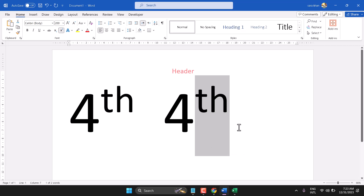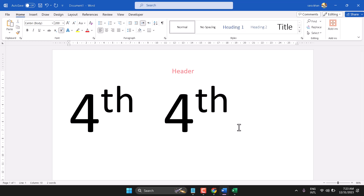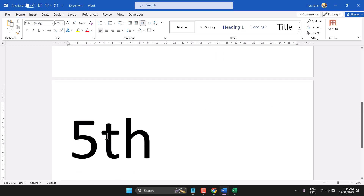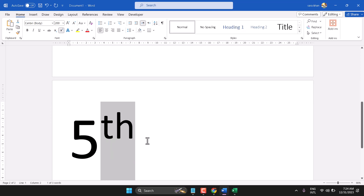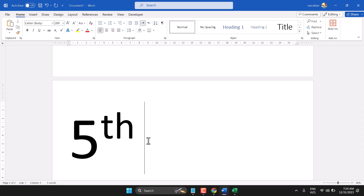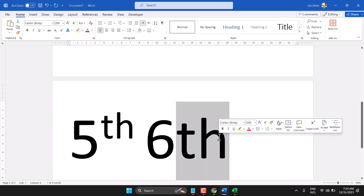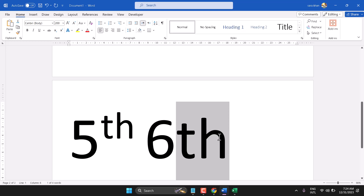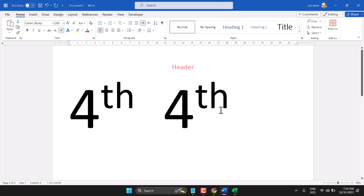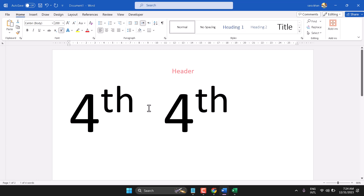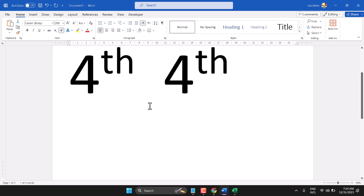This way you can write fifth — Ctrl+Shift+Equal — and sixth as well. So these are the two methods. You can write fourth, fifth, or sixth on a laptop keyboard. Thanks for watching.